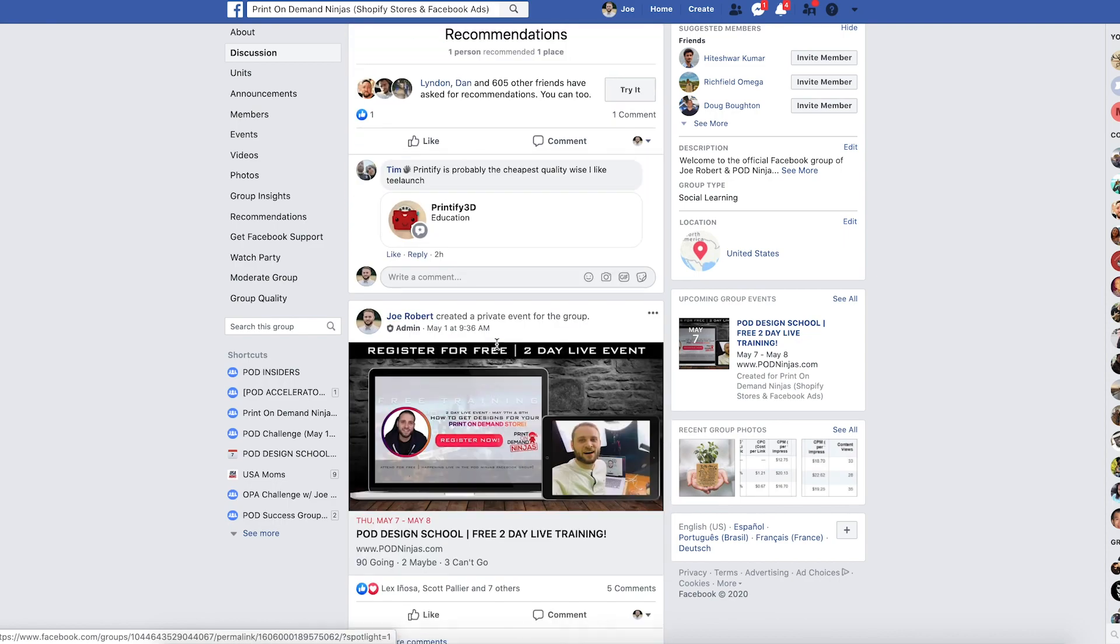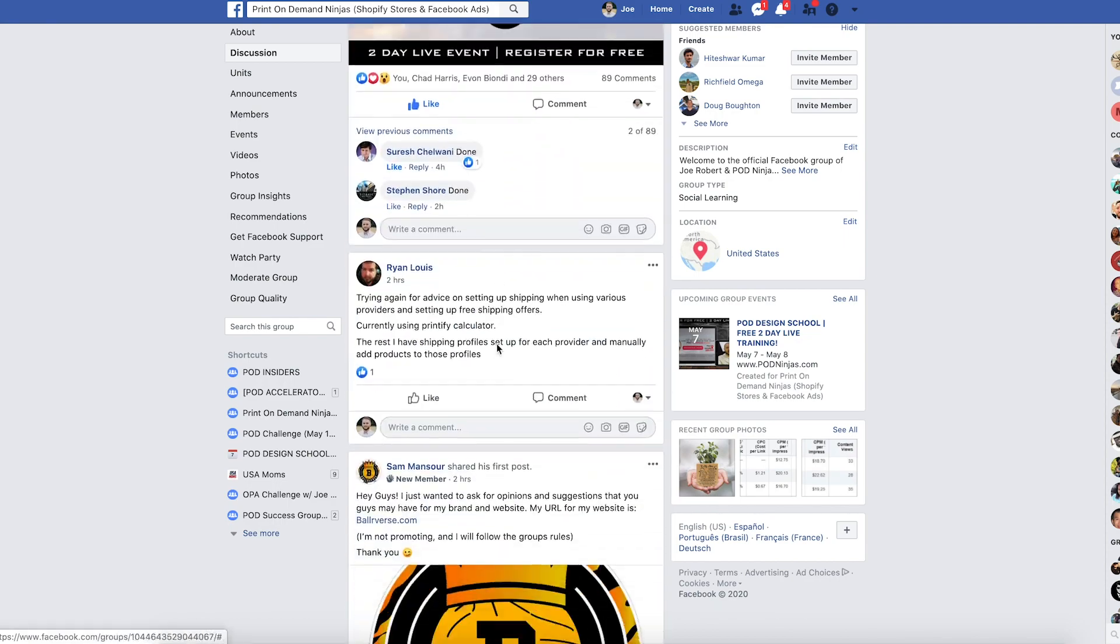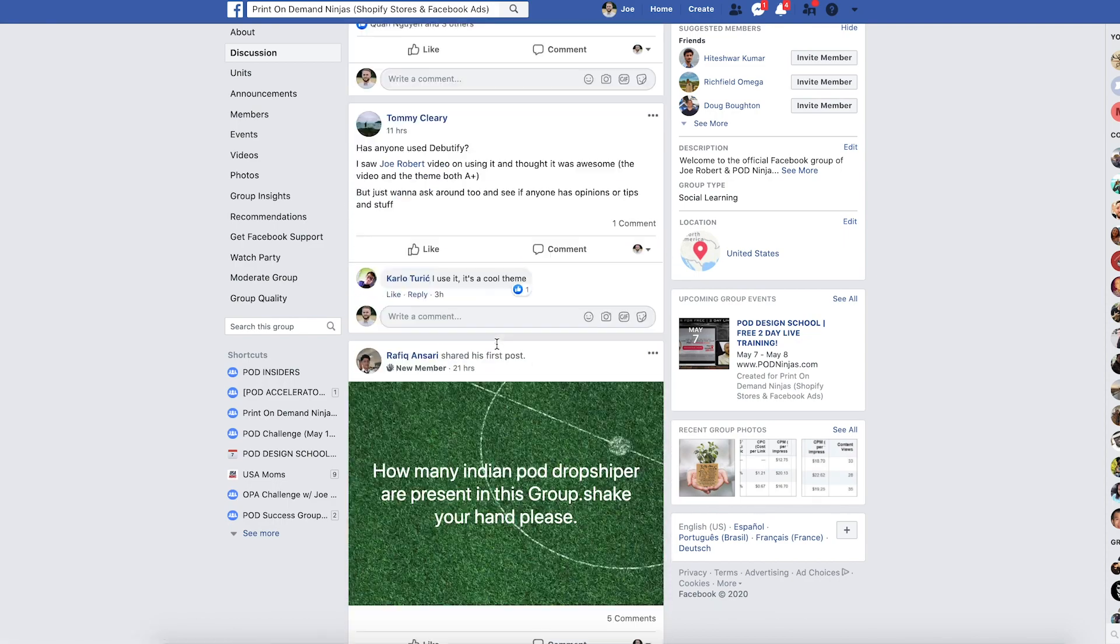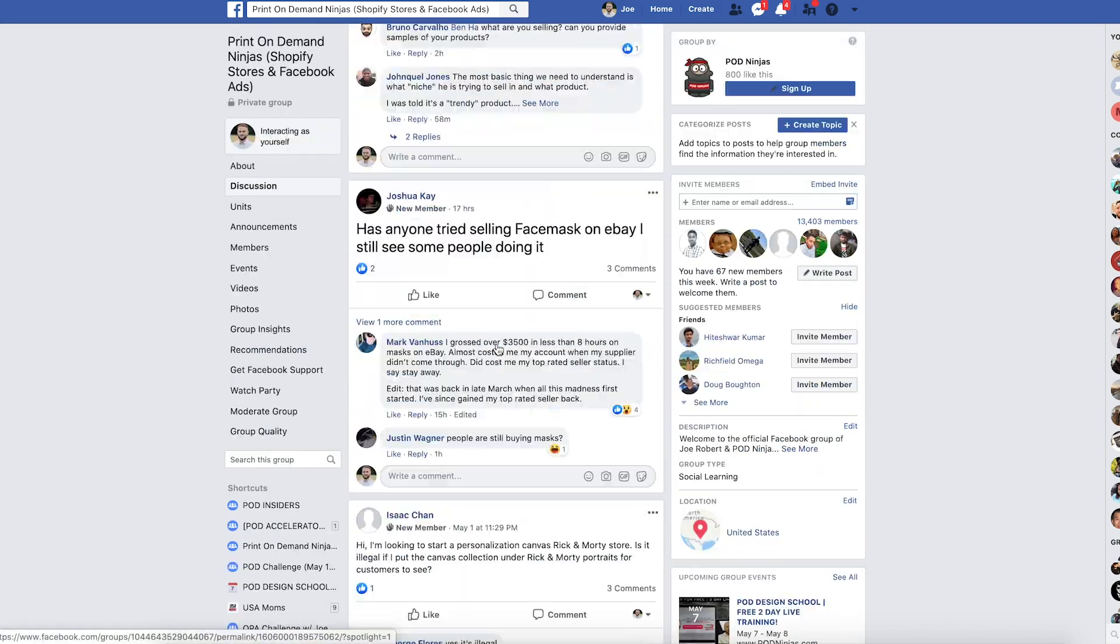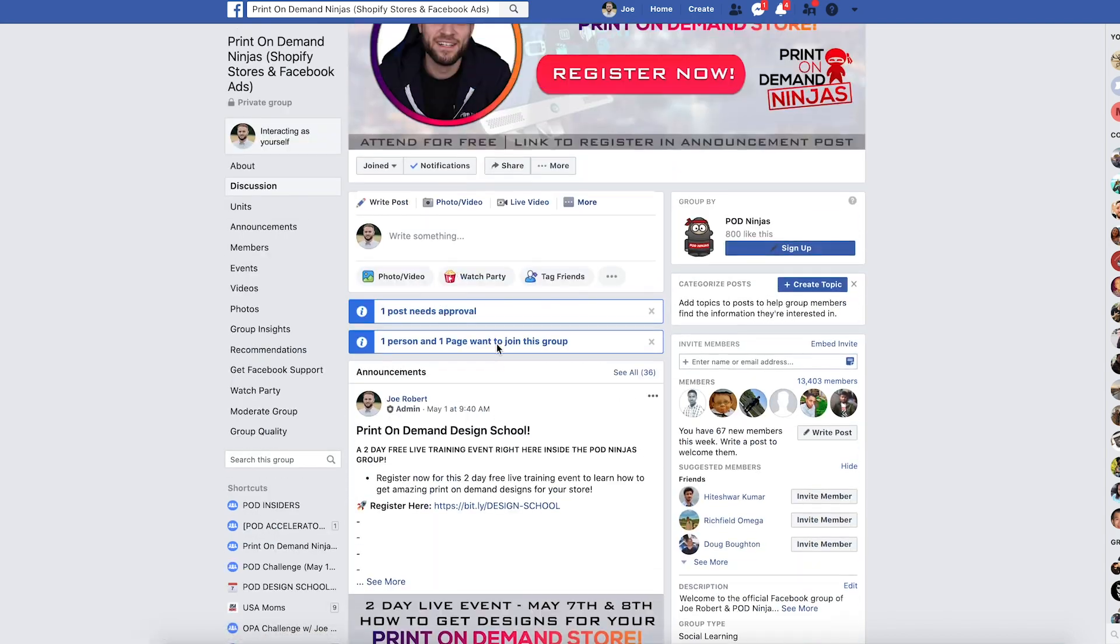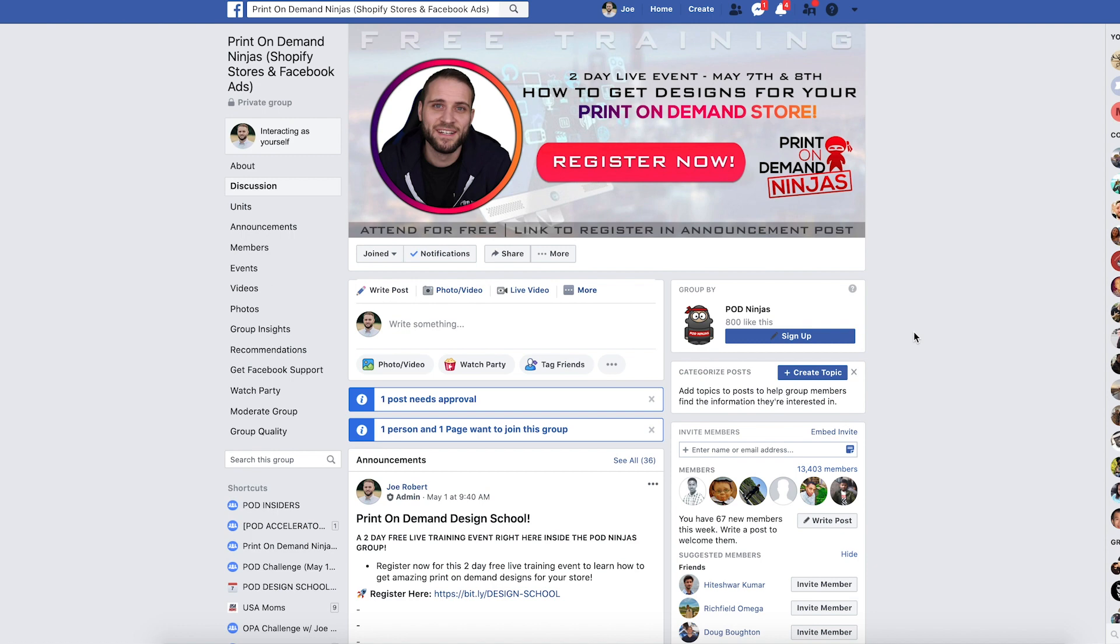So if you have really enjoyed this video, I would invite you to come check out the Facebook group. Now you can also visit podninjas.com where I have a whole bunch of more free training. And I hope that you enjoyed this three part series and that you guys are going to crush it with your print on demand stores.